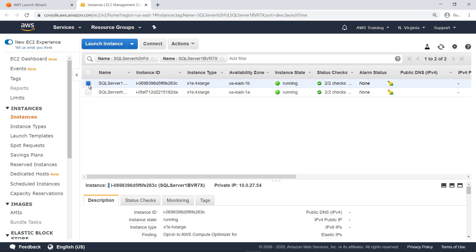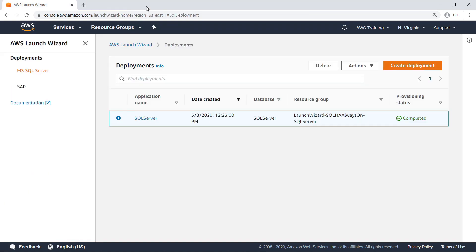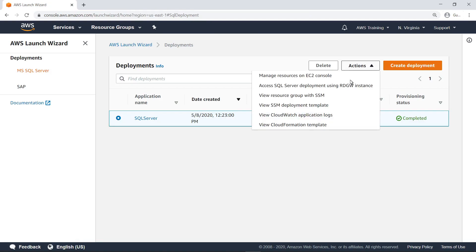Close the tab and return to the Deployments page. Next, let's view the Deployments resource group with Systems Manager.